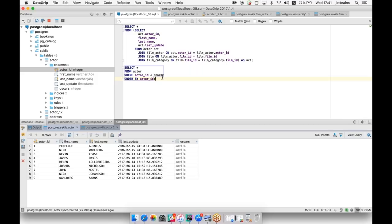What is the purpose of DataGrip given that IntelliJ IDEA and other IDEs already have database features? It really depends on you — some people are happy with the database plugin in their main IDE. Others use DataGrip alongside their main IDE because it provides a better user experience. There are no features exclusive to DataGrip that aren't available in other JetBrains IDEs. About 25-30% of IntelliJ IDEA users use the database plugin, and about 5-7% of them also use DataGrip.